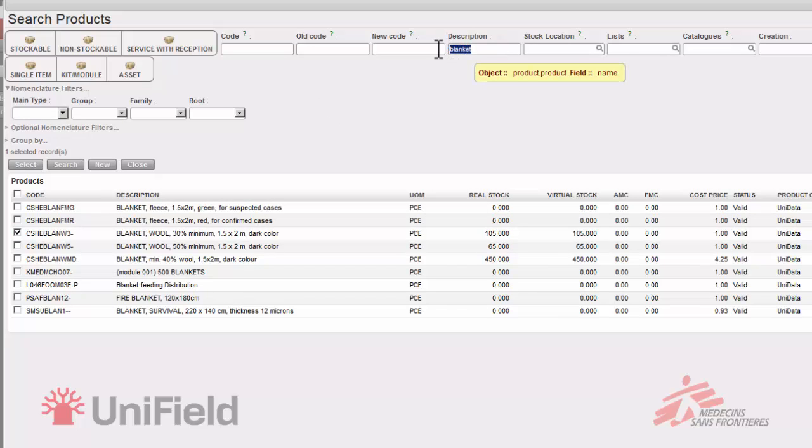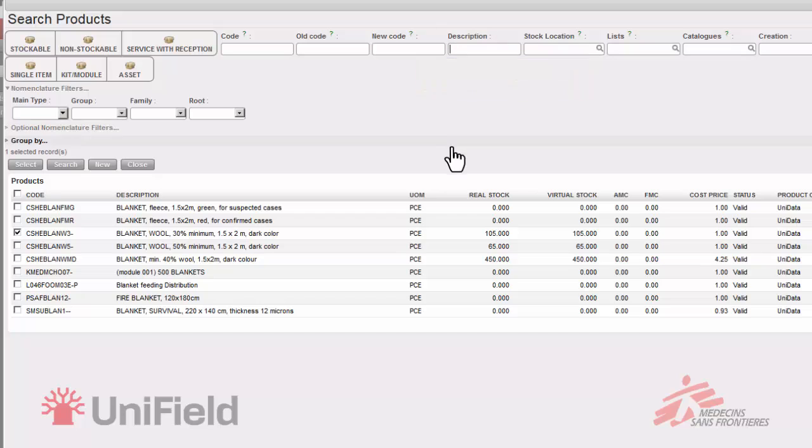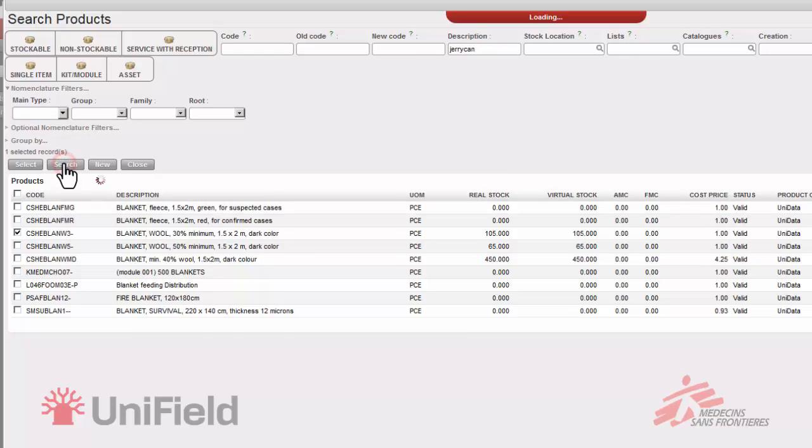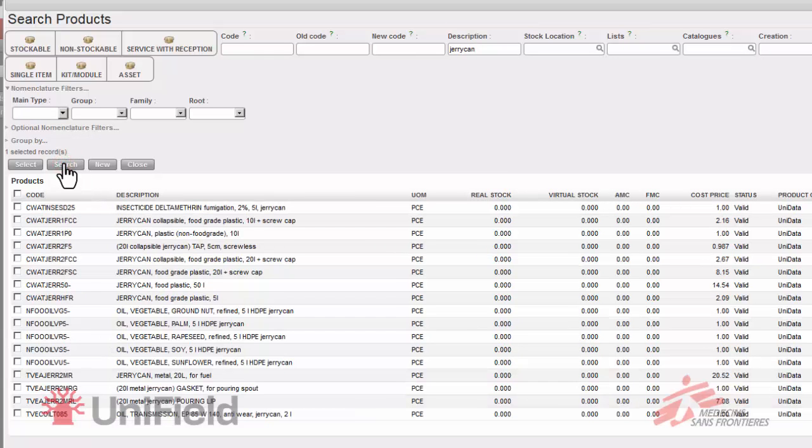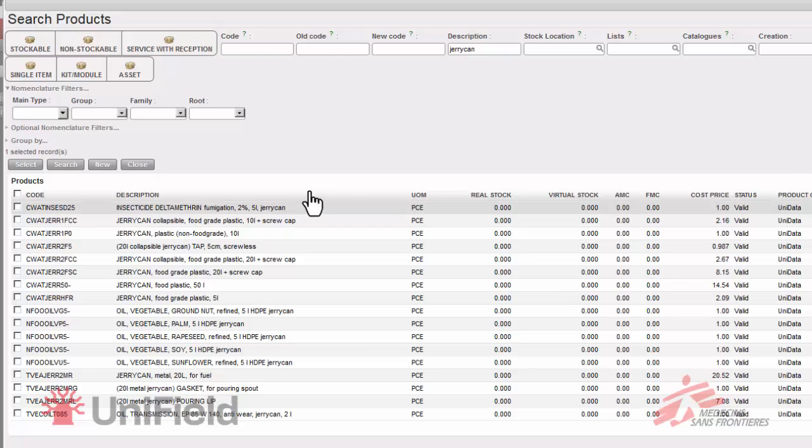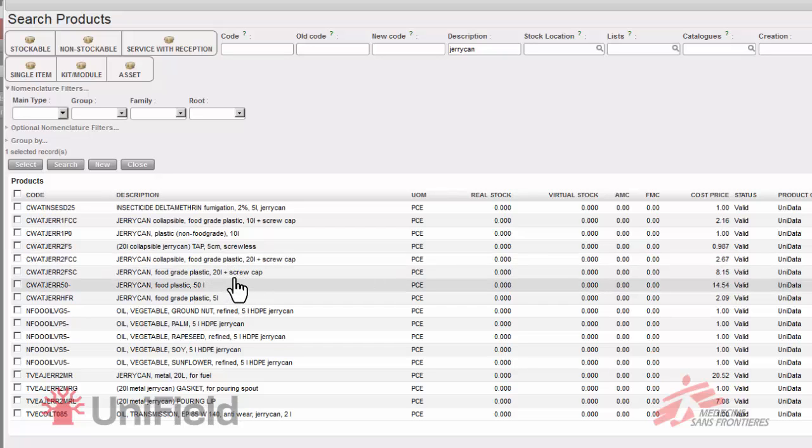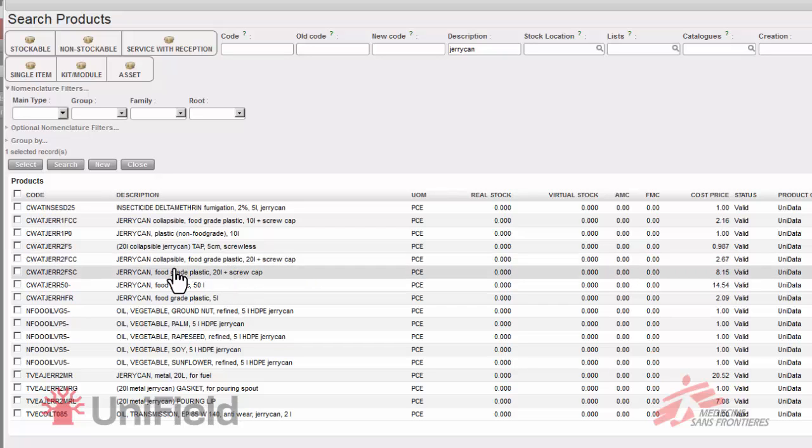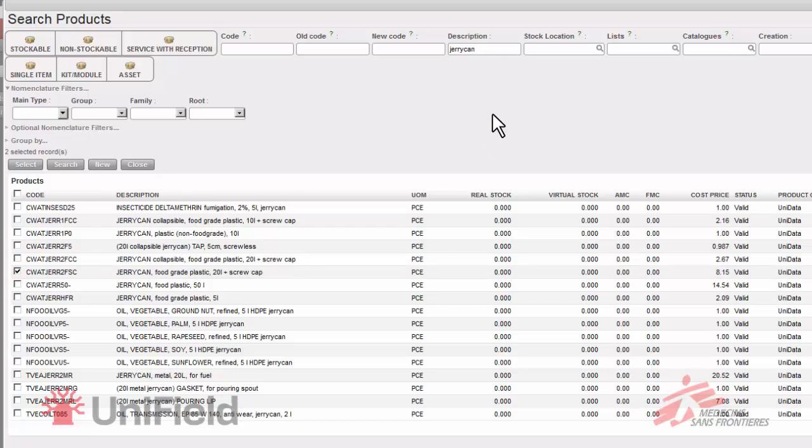The next item is jerry cans. So in the field descriptions I enter jerry can and I can then click search. This will show me all the jerry cans in the system. Over here you will see that we have 17 items with this word in the description. I will choose jerry can food grade plastic 20 liters plus screw cap. I'll check the check box and move on.